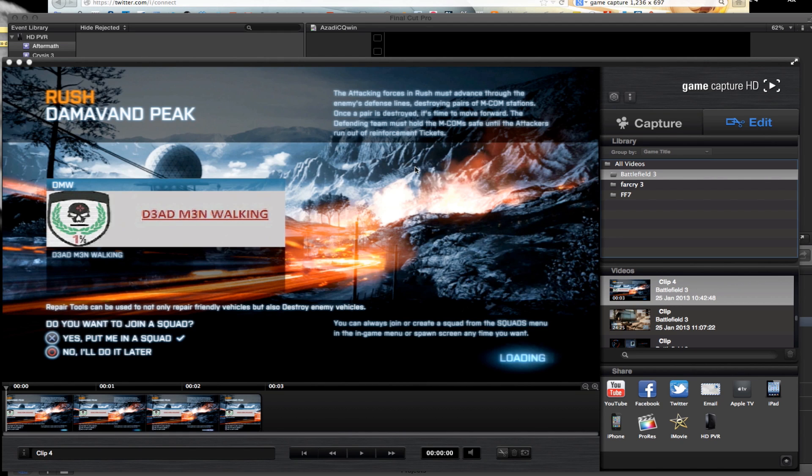Hi guys, it's Luton here and today I've got an unusual video because I'm having a problem with Elgato Game Capture HD software and I'm wondering if anybody out there has a solution or suggestion to try and fix this problem.